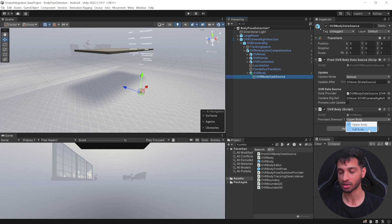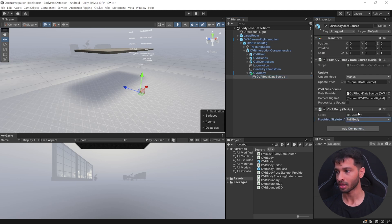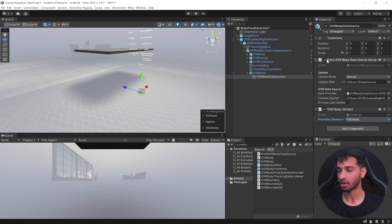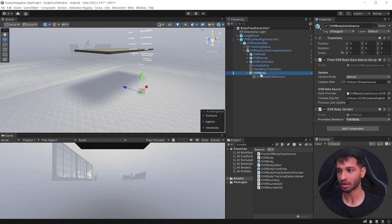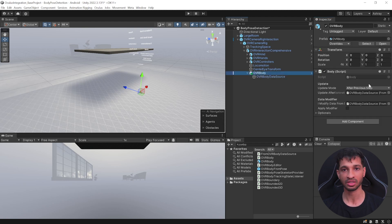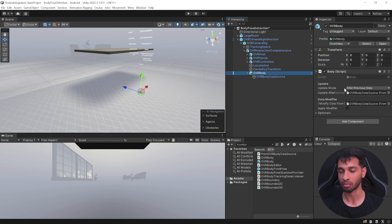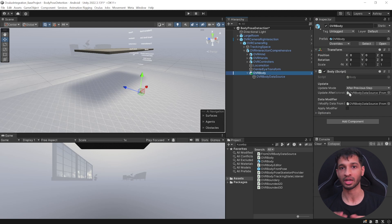Here you can either choose to use the upper body or full body. Now I'm going to show you for full body, so you can enable that. And once you have the raw data from OVR Body Data, so it basically takes this and processes the data and makes sure it's available for us to use using the Body script.